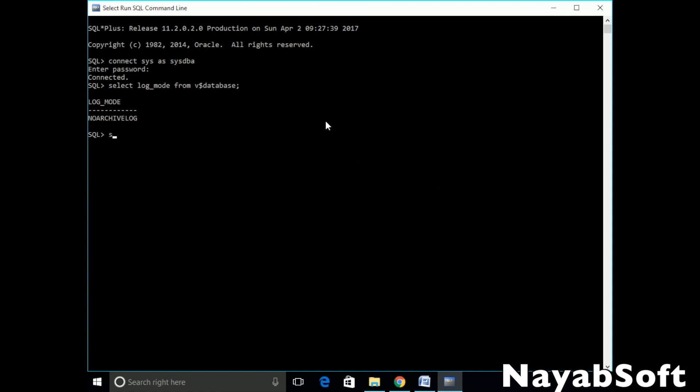Now issue shutdown immediate command. This will shut down the database. Type startup mount because we need to start the instance but in mount mode so we can access data dictionary views but database will not be available to the user.